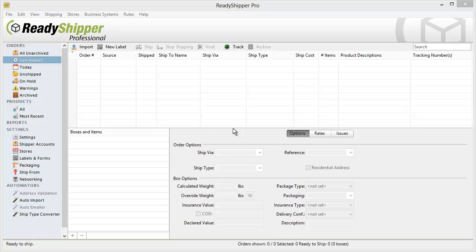The Ship Type Converter is a powerful feature in Ready Shipper that allows you to easily set your default Ship Via, Ship Type, and Package Type.